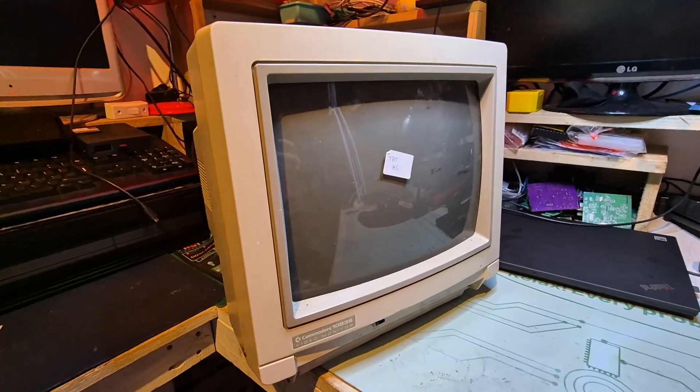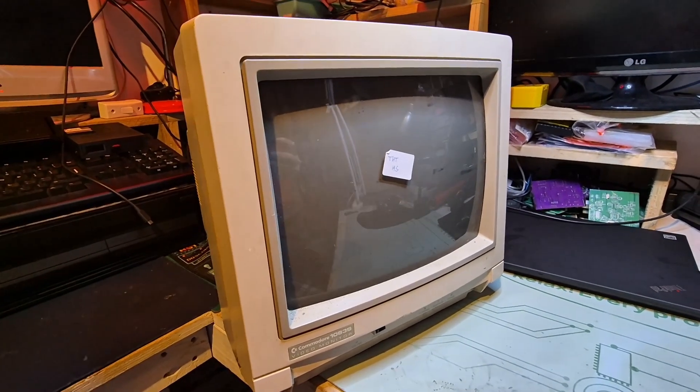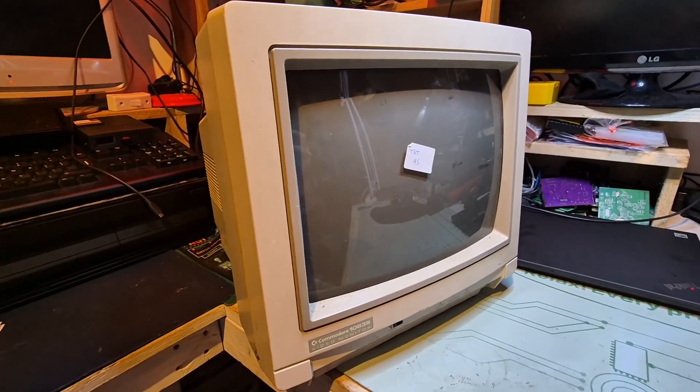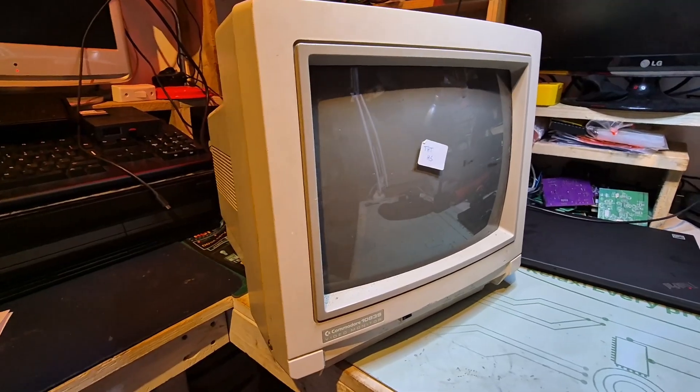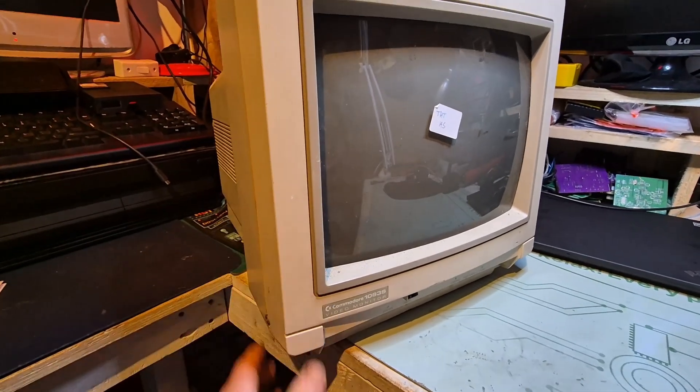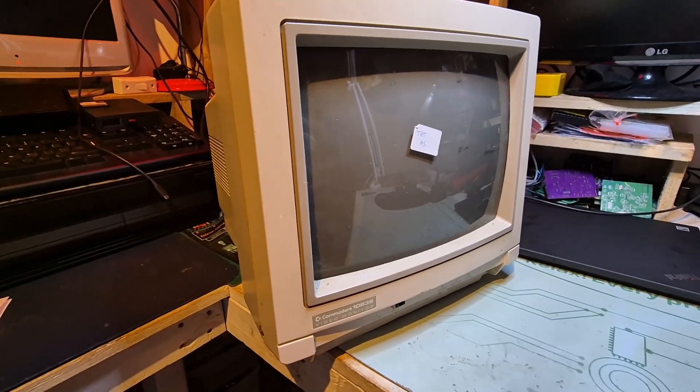I believe this is the same monitor, we've got the same inputs at the back, I'll turn this shortly.